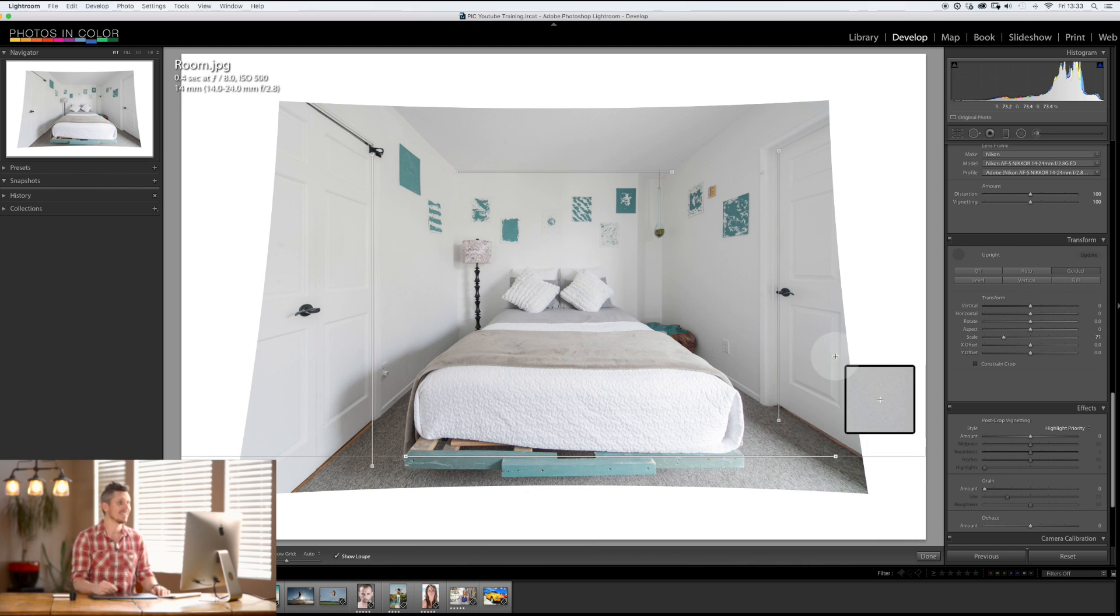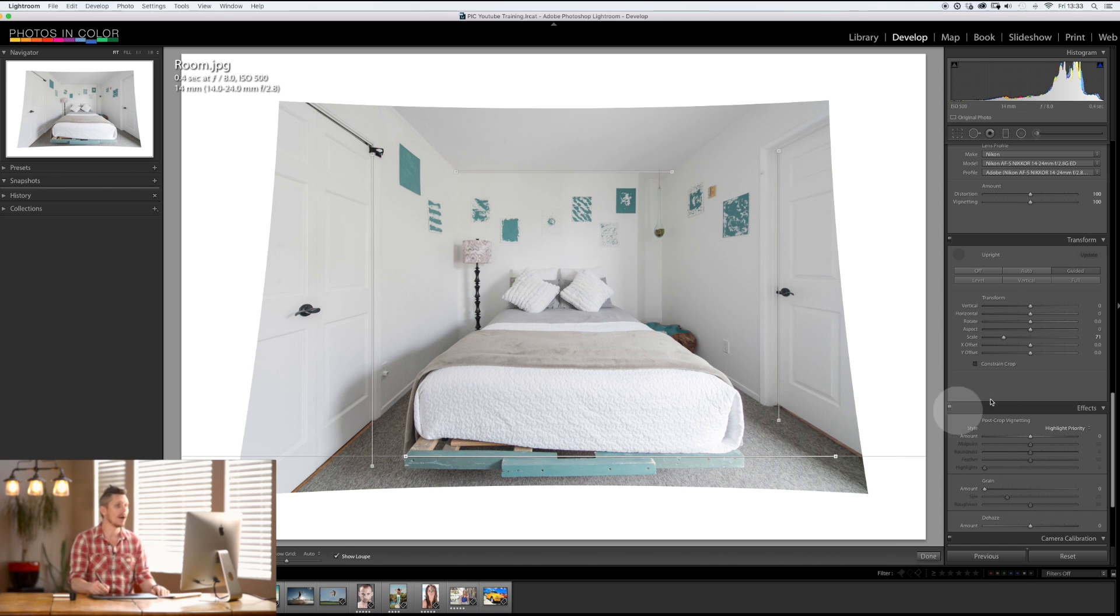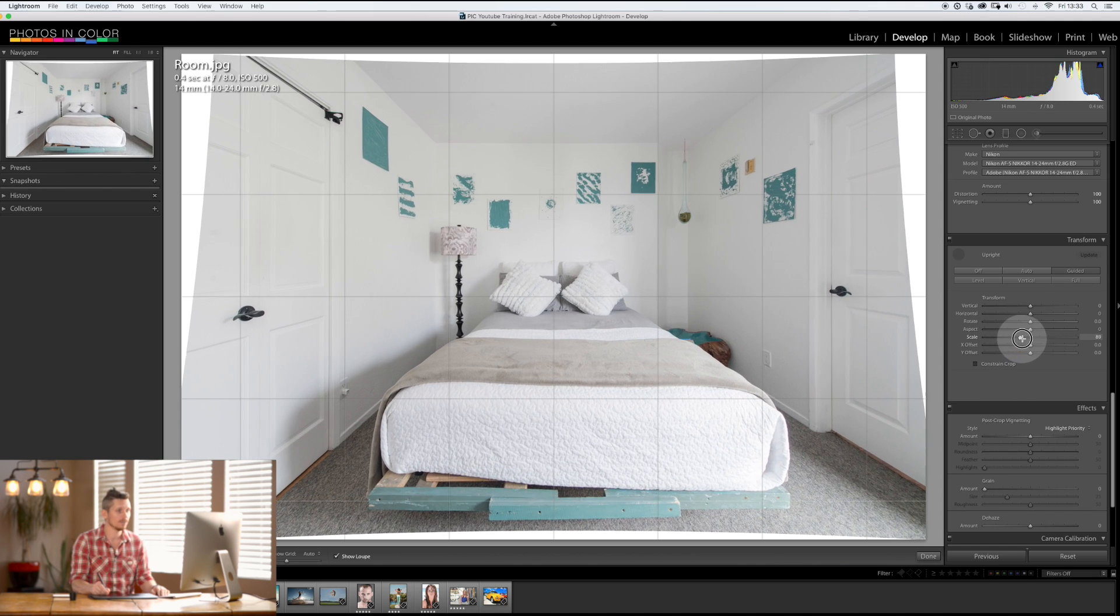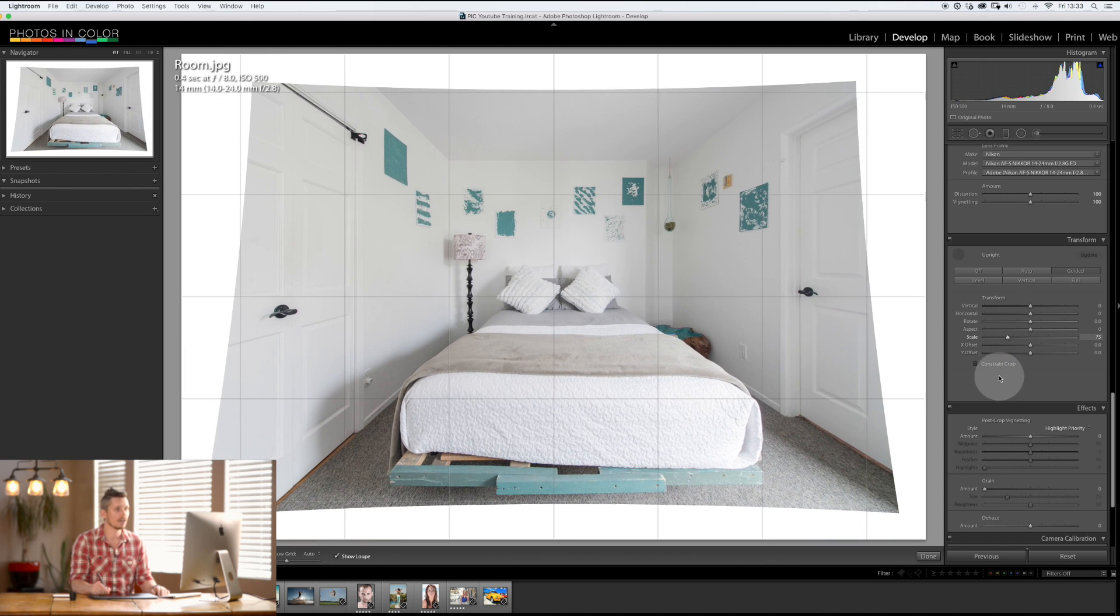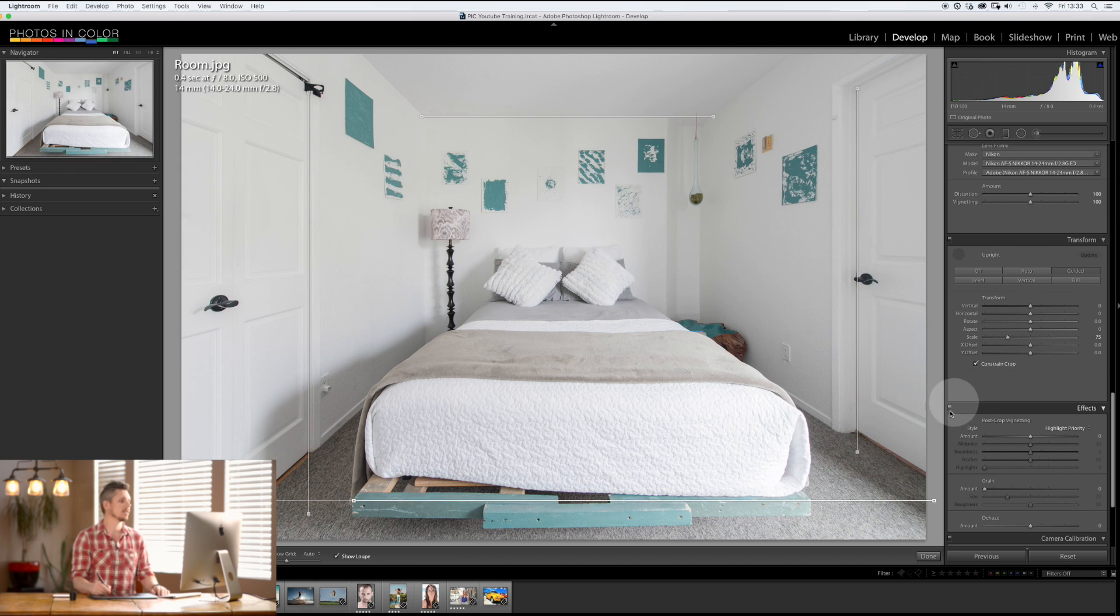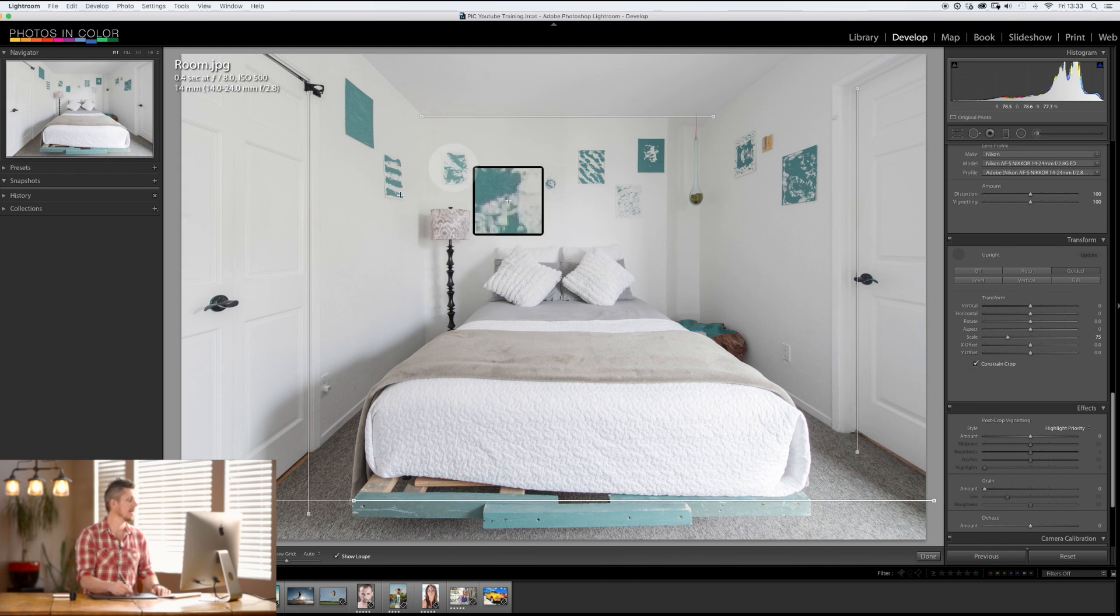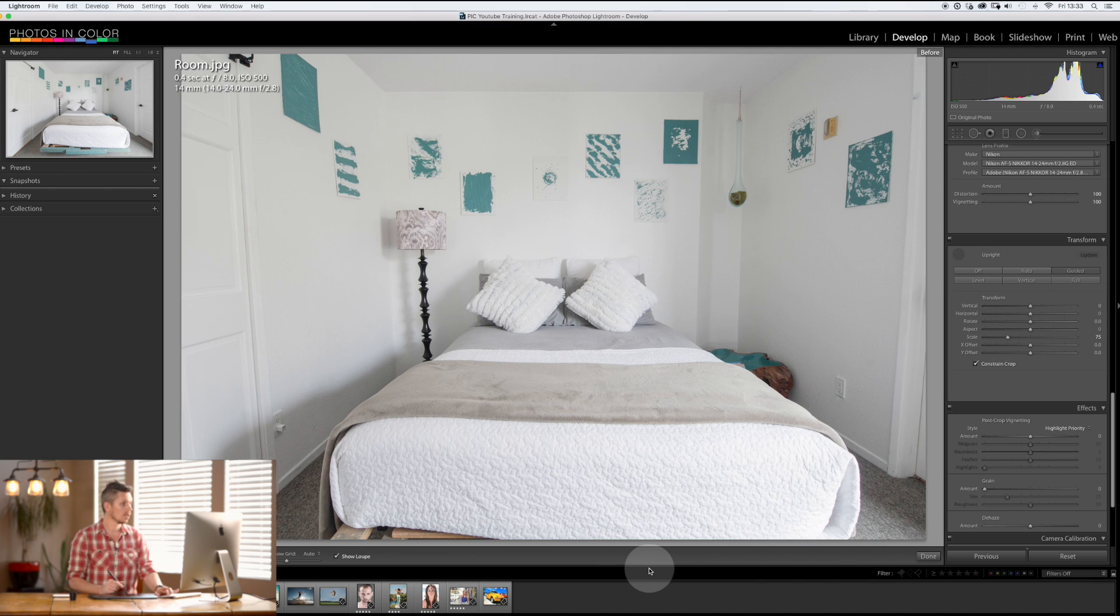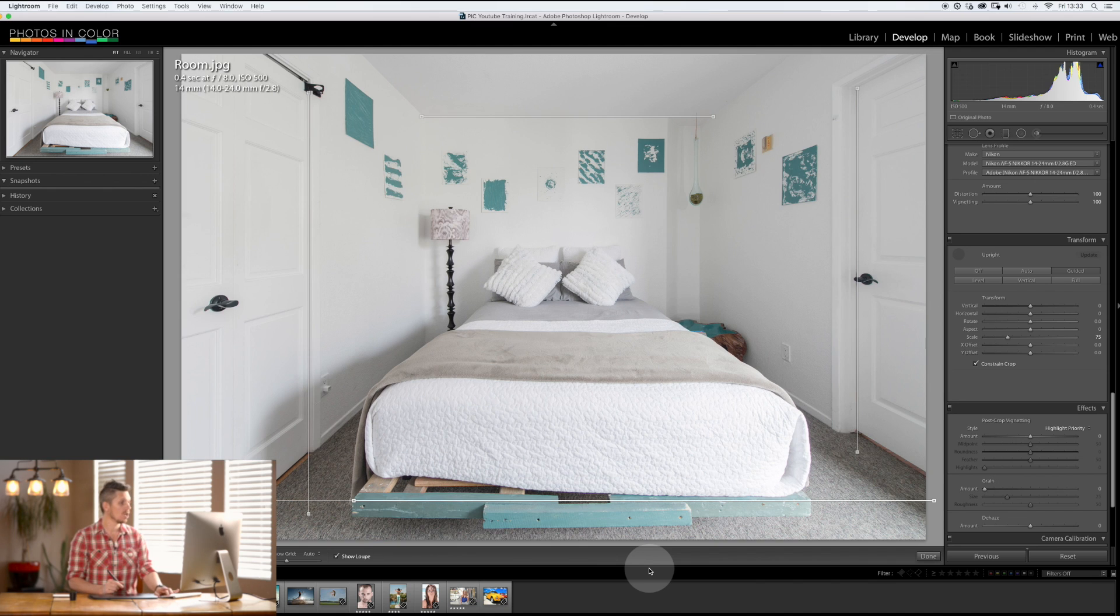Now we can bring back the scale or a really great way is Constraint Crop - that's basically going to pull it in so there's no white areas and that's it. So before and after, it has done an incredible job inside Lightroom by using the guided transform tool.